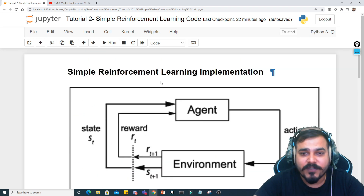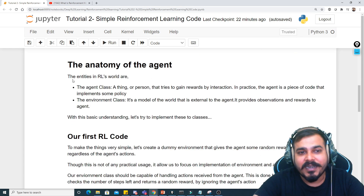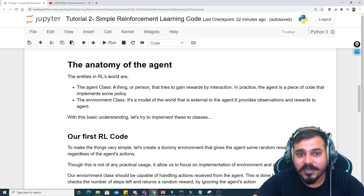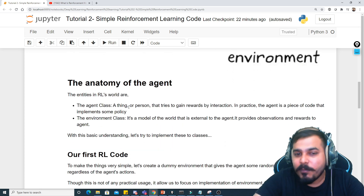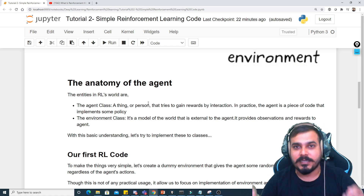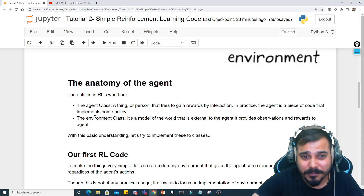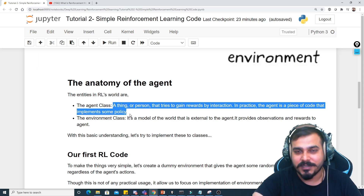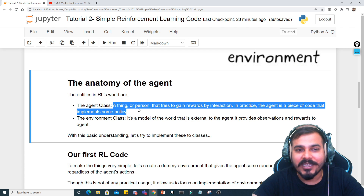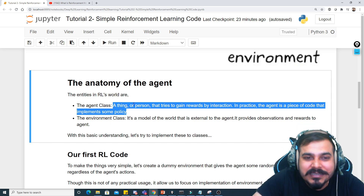Let's discuss the anatomy of the agent. The entities in the reinforcement learning world include the agent class. What is the agent class? It can be a thing or a person that tries to gain rewards by interaction. In practice, the agent is a piece of code that implements some policy. You have to remember this — the agent class is just an entity, a piece of code that will be implementing some policy.